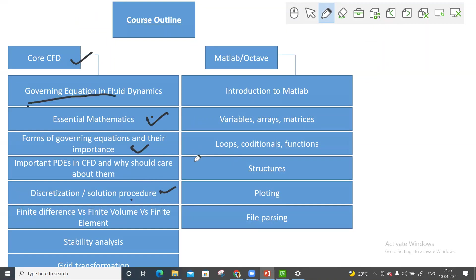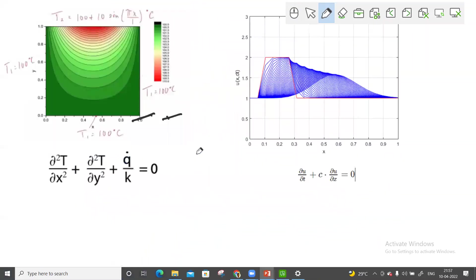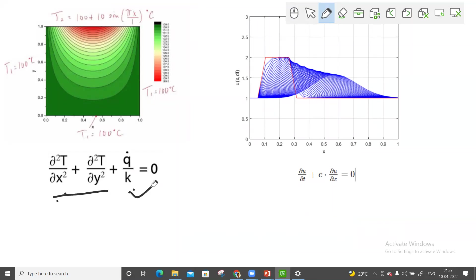In the discretization procedure, I can show you the 2D heat conduction equation. I will cover where you can develop and solve numerically the 2D heat conduction problem. Also, the 1D linear wave equation — that one I will also be teaching.